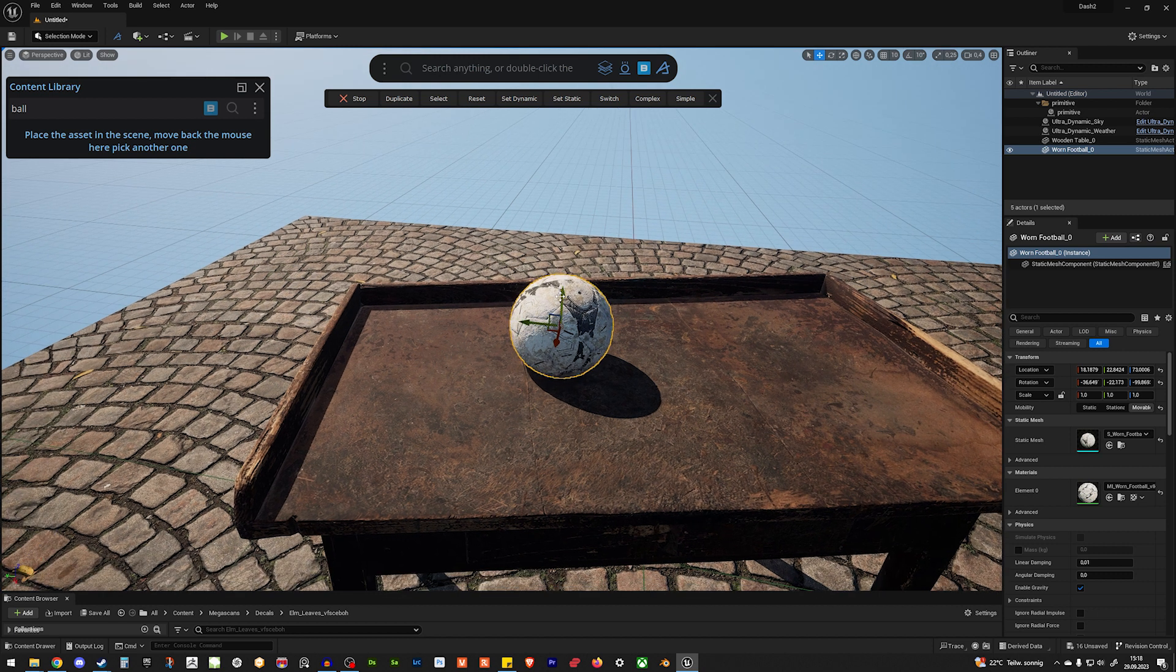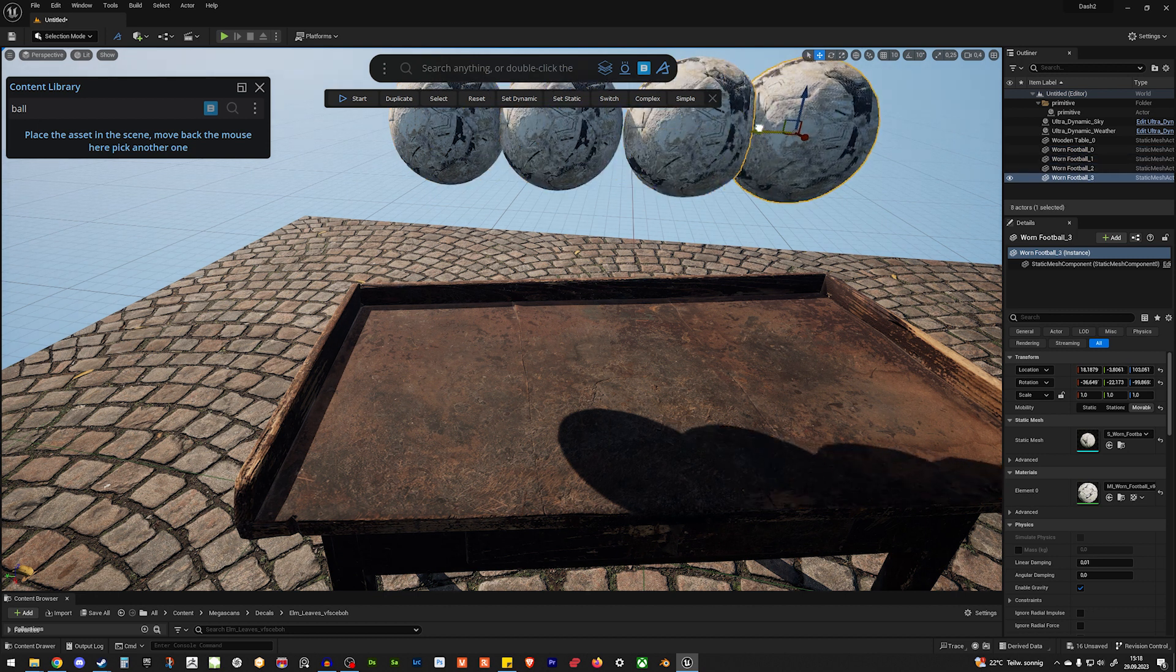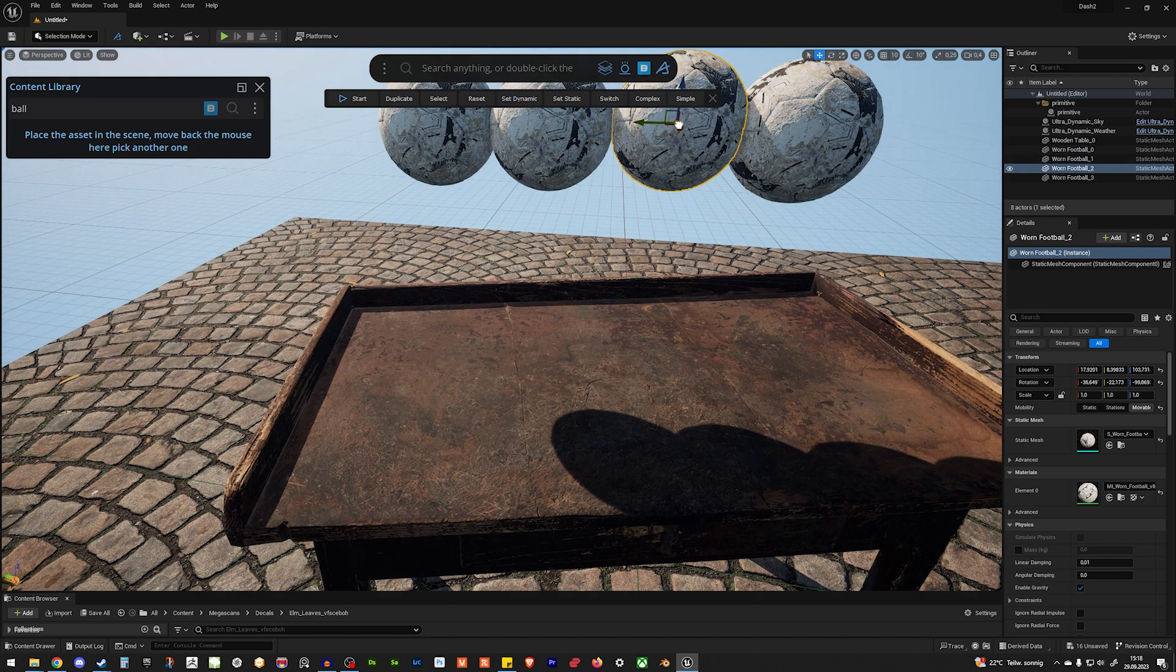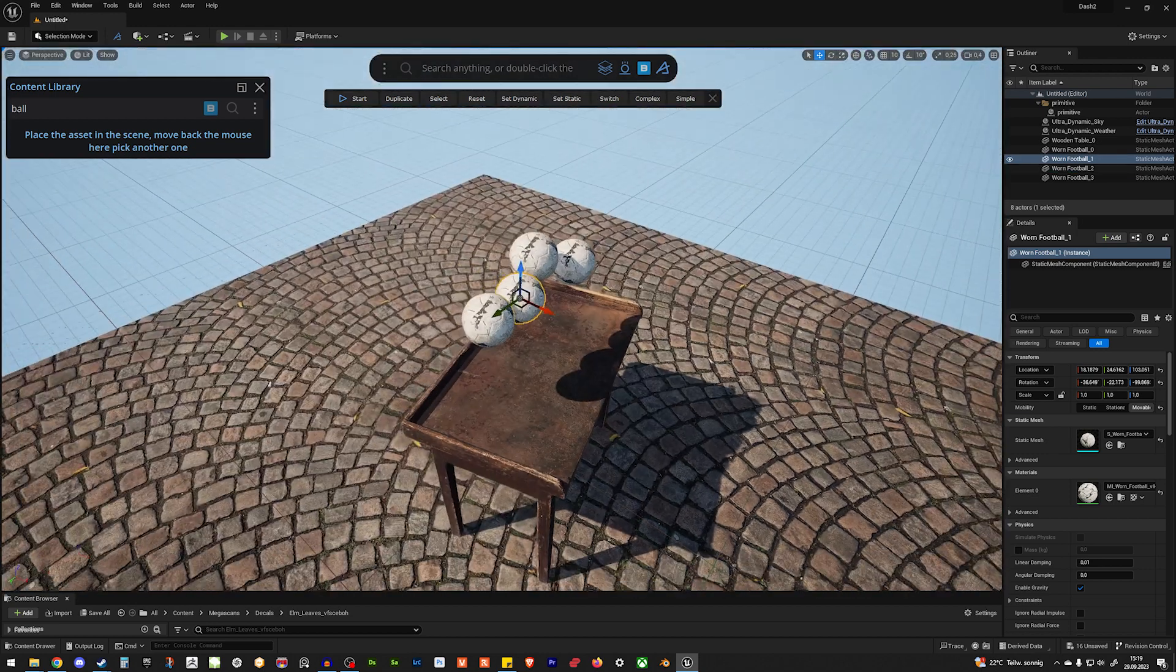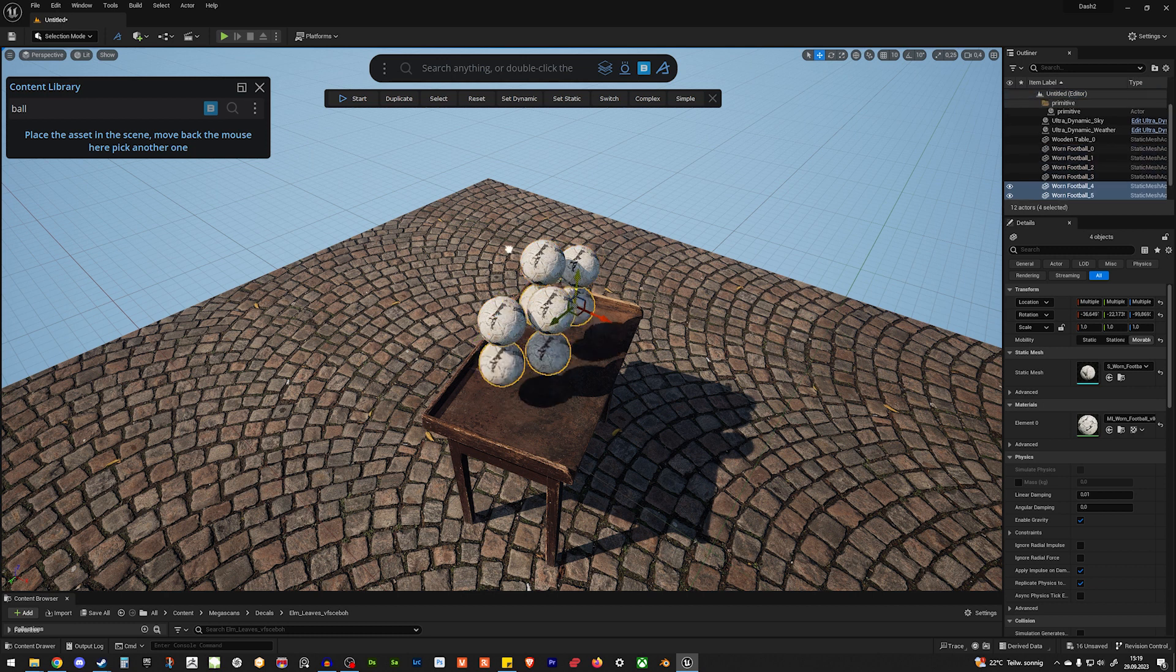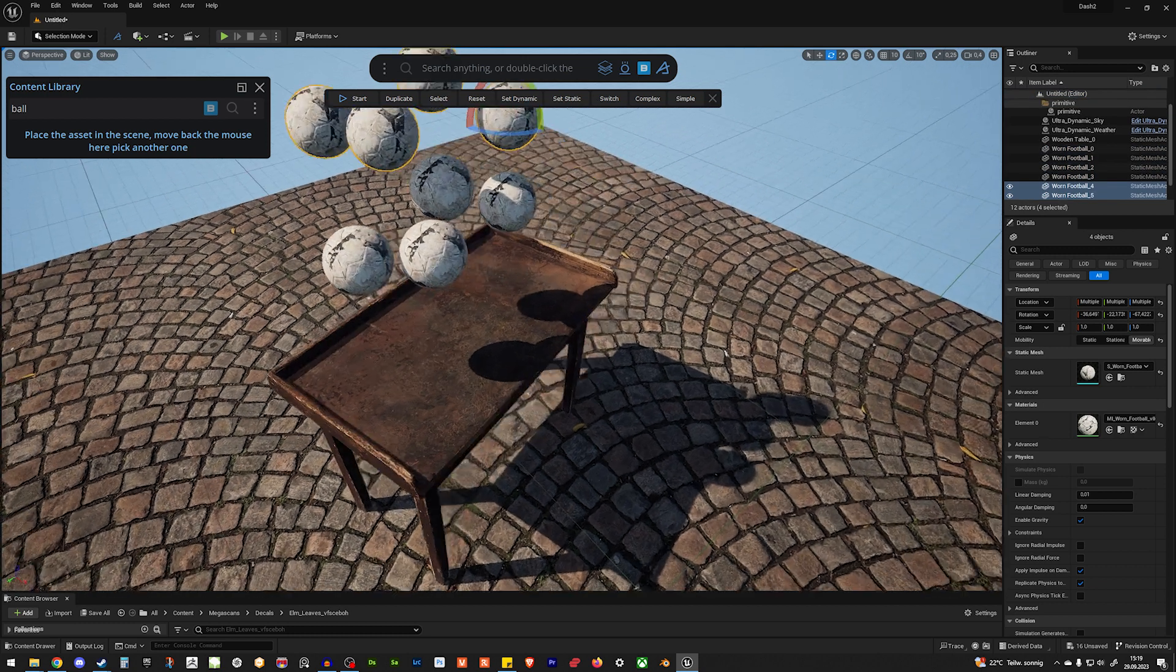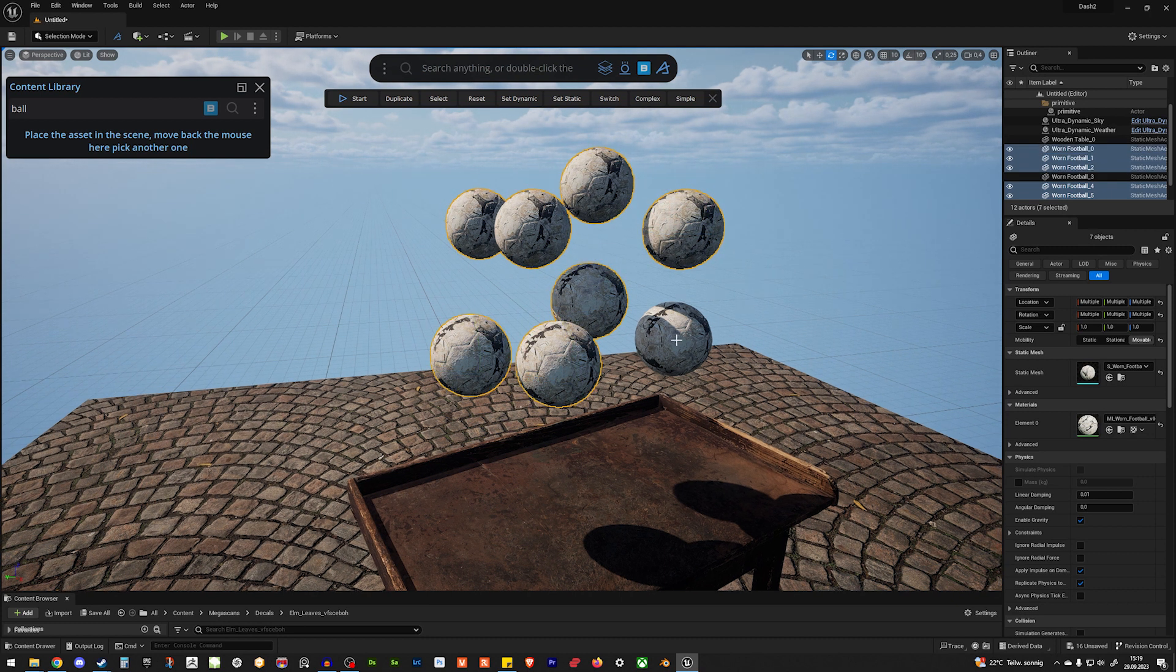So, let's stop it. Lift our ball. Make some copies. Let's offset them a little bit. Maybe like so. Let's shift select. Alt to back. Rotate. And let's select all of them.